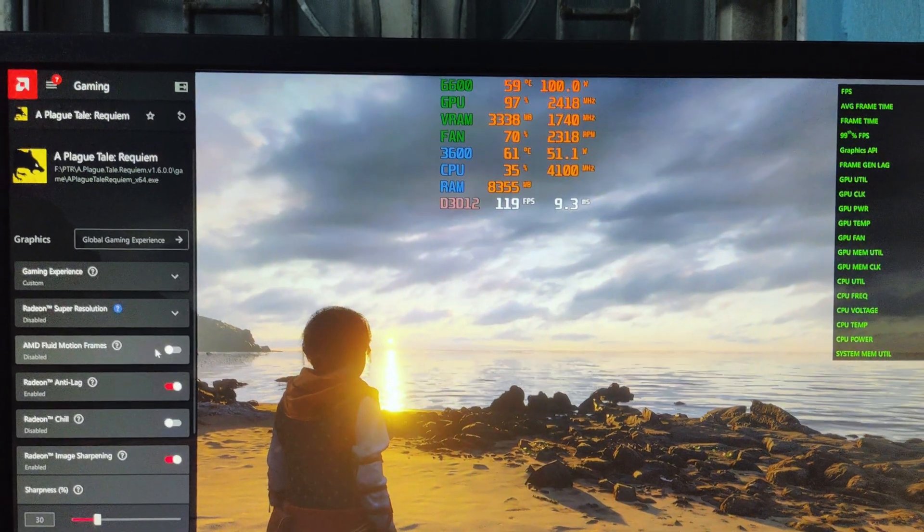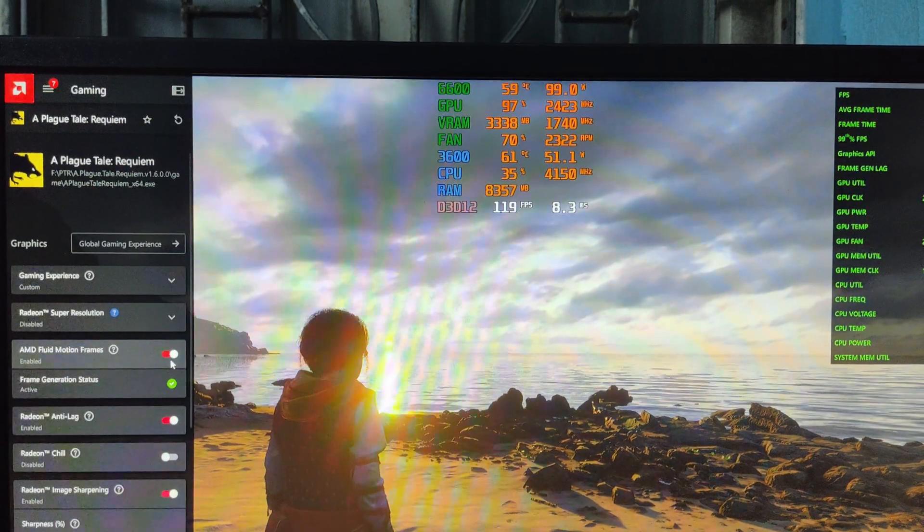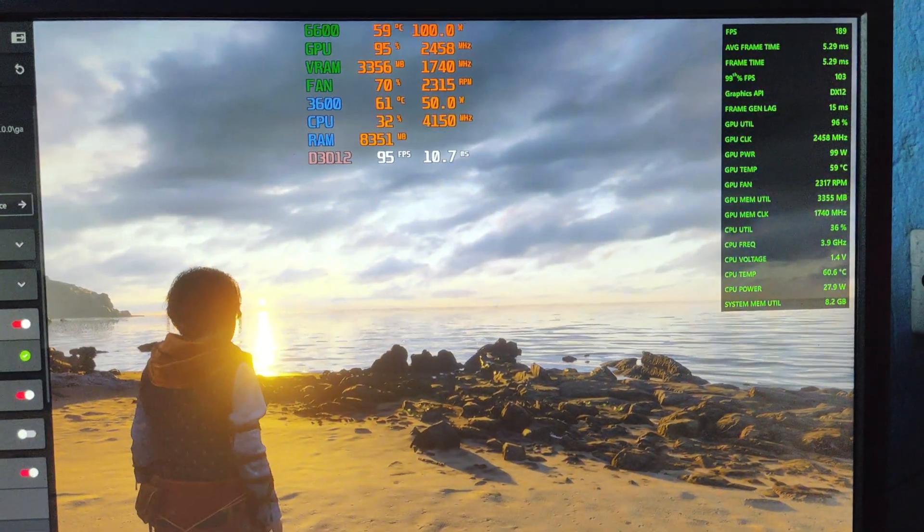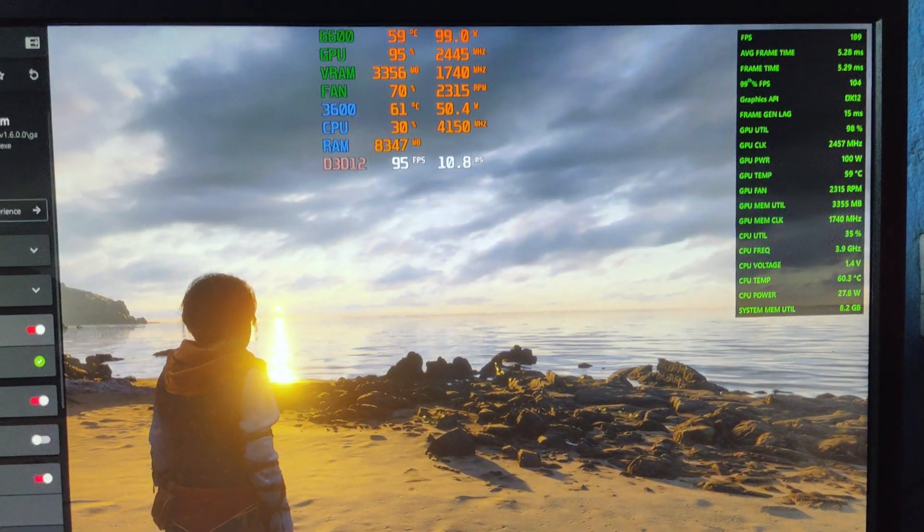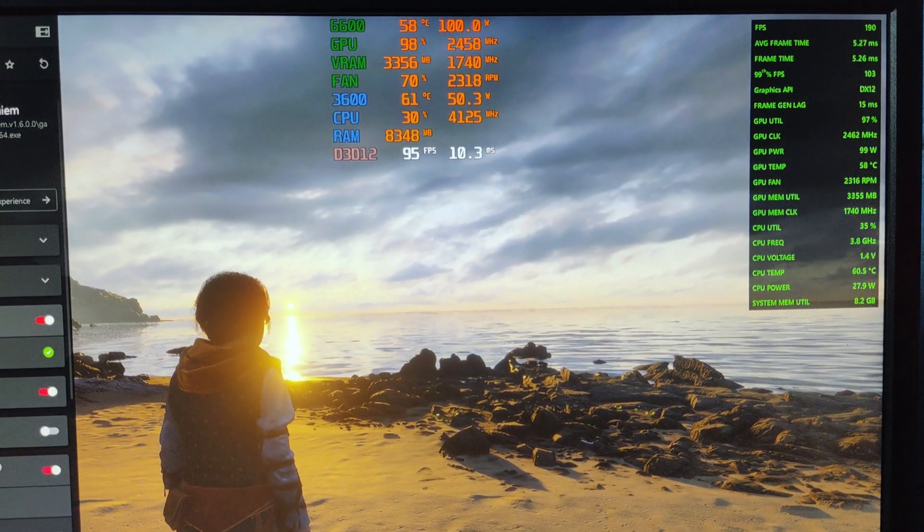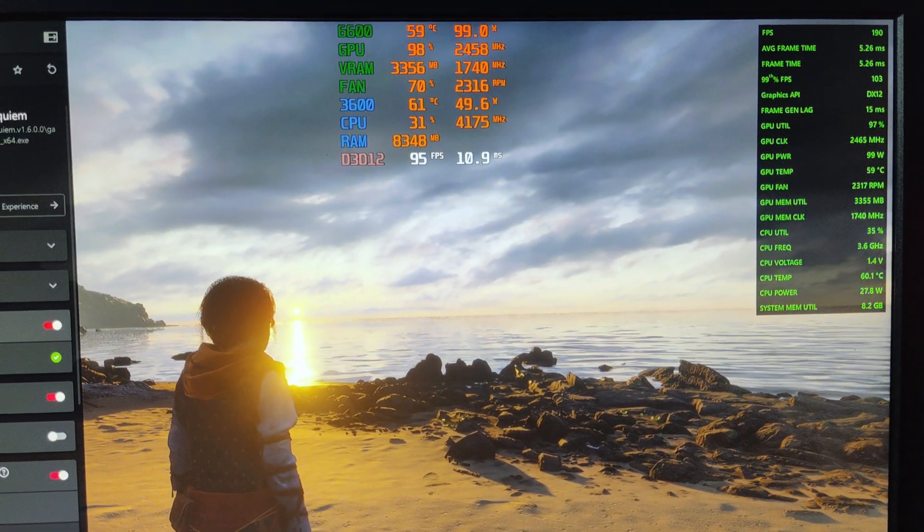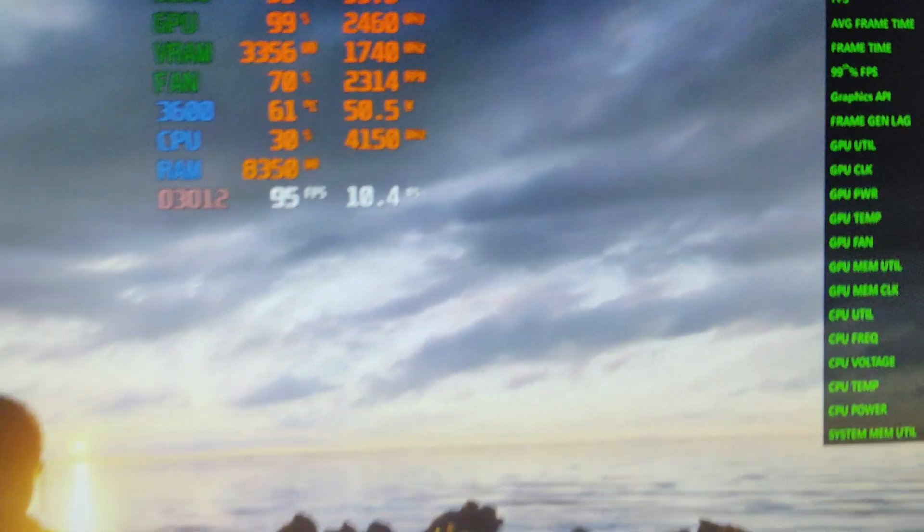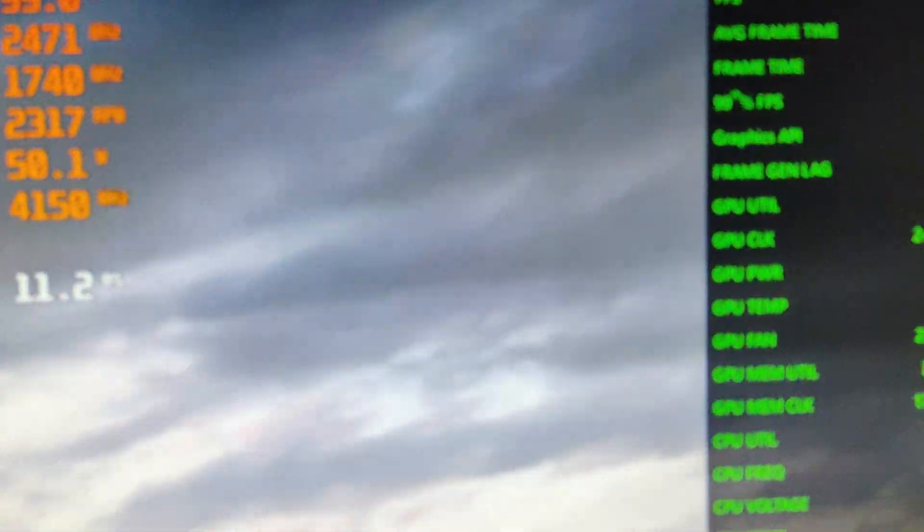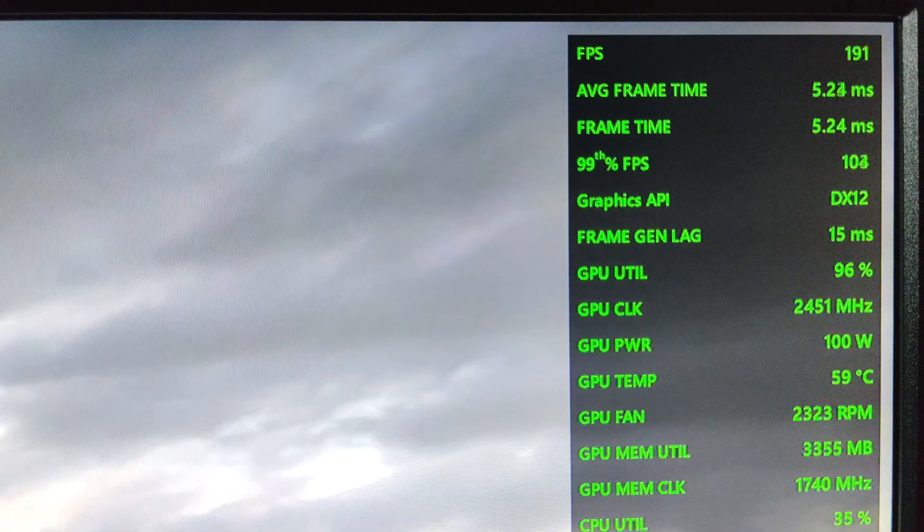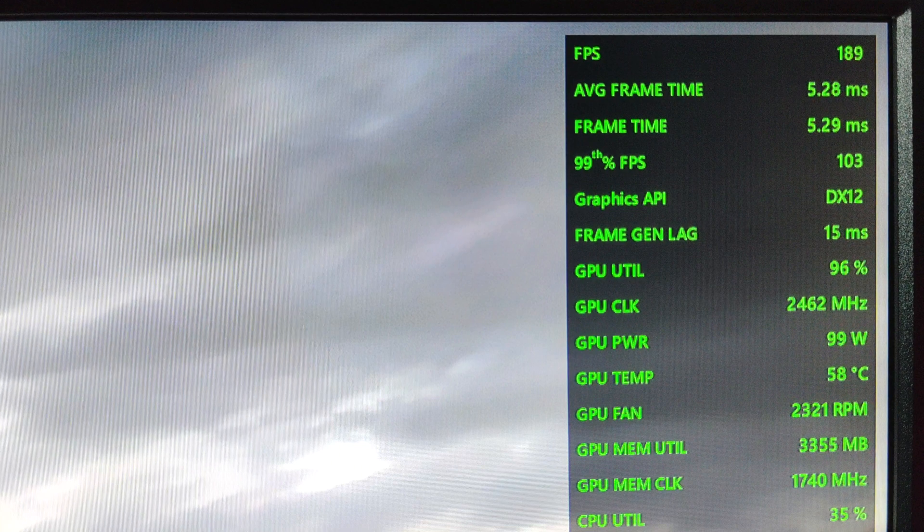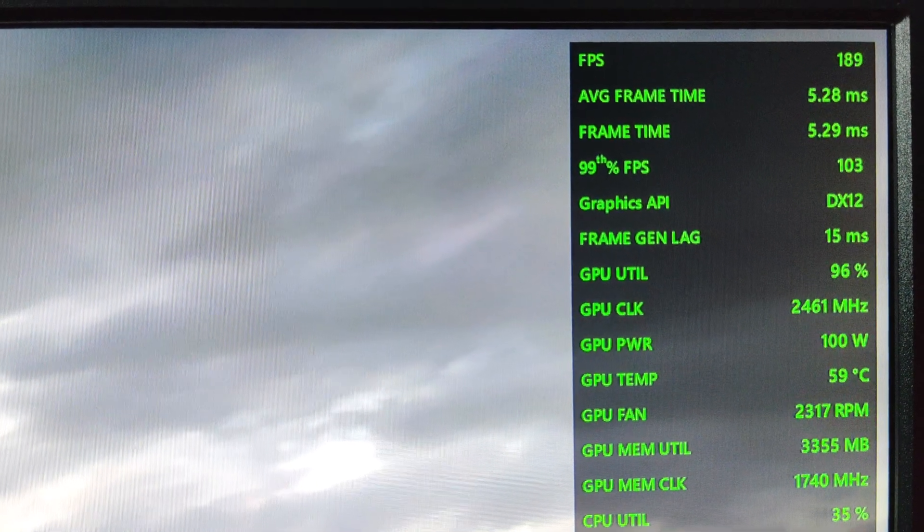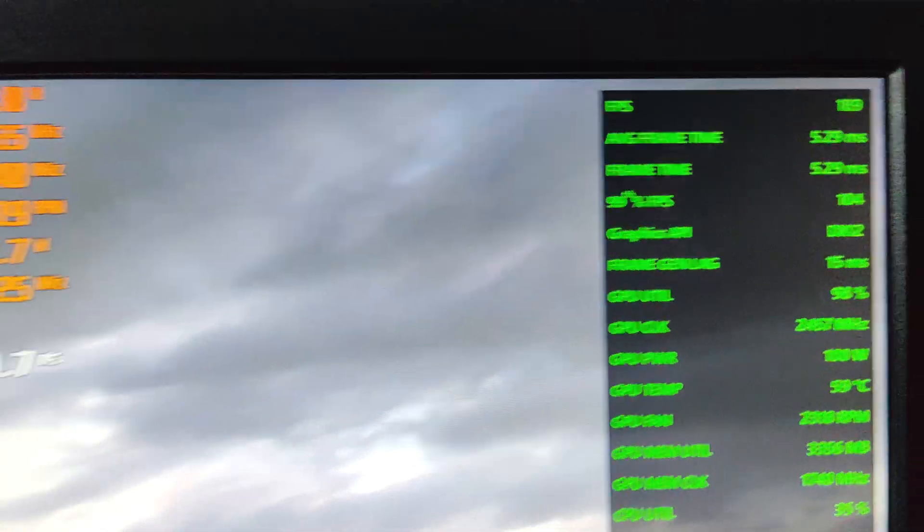We have turned on the AMD Fluid Motion Frames again and our base frame rate is dropped to 95 from 120. But you can see with frame generation on, with AMD Fluid Motion technology, we can get 190 FPS.